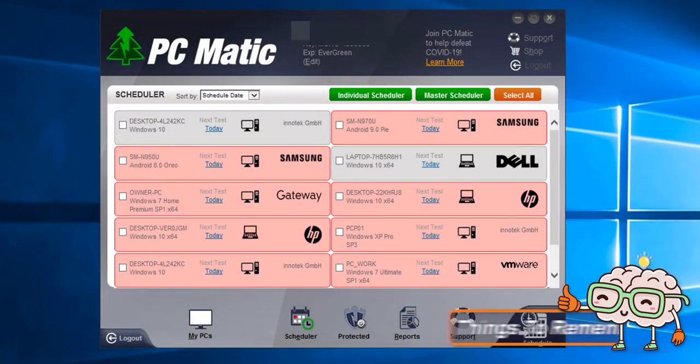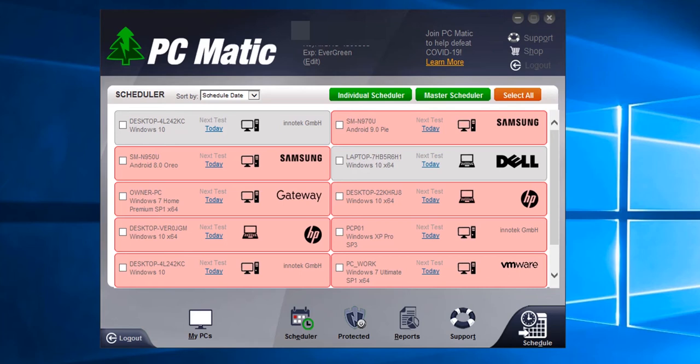When setting the scheduled scan with the individual scheduler, each scan can run at different times with different scan settings. The Master Scheduler will set the scan parameters for the scan that will be run on all the computers on the account at the time designated.